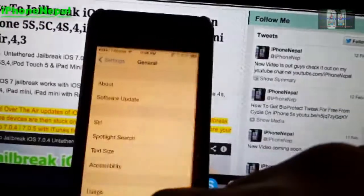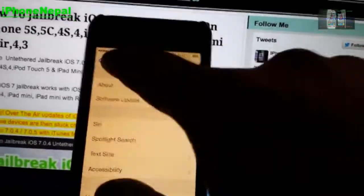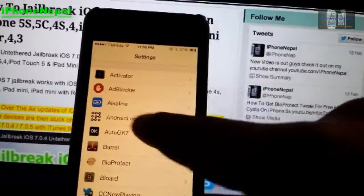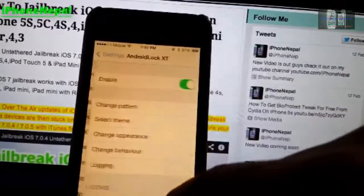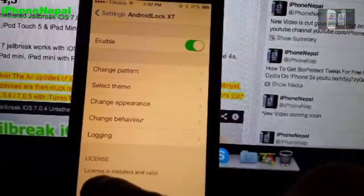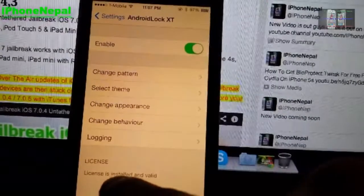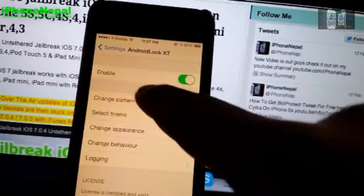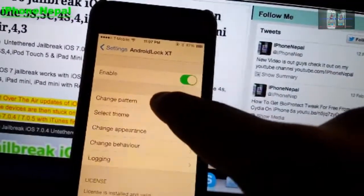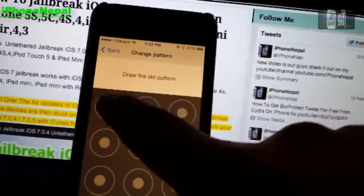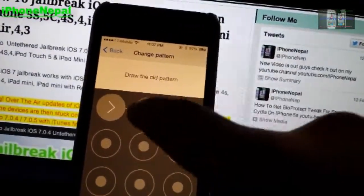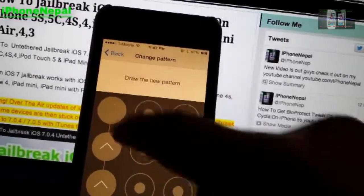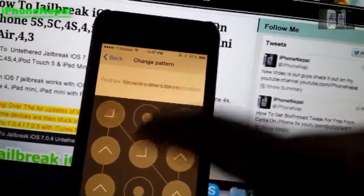Once you install it, it will say 'Restart Springboard'. After that, go to Settings and find 'Android Lock TXT'. Once it says the license is installed and verified, you are good to go. Then go to 'Change Passcode' and set a new passcode.